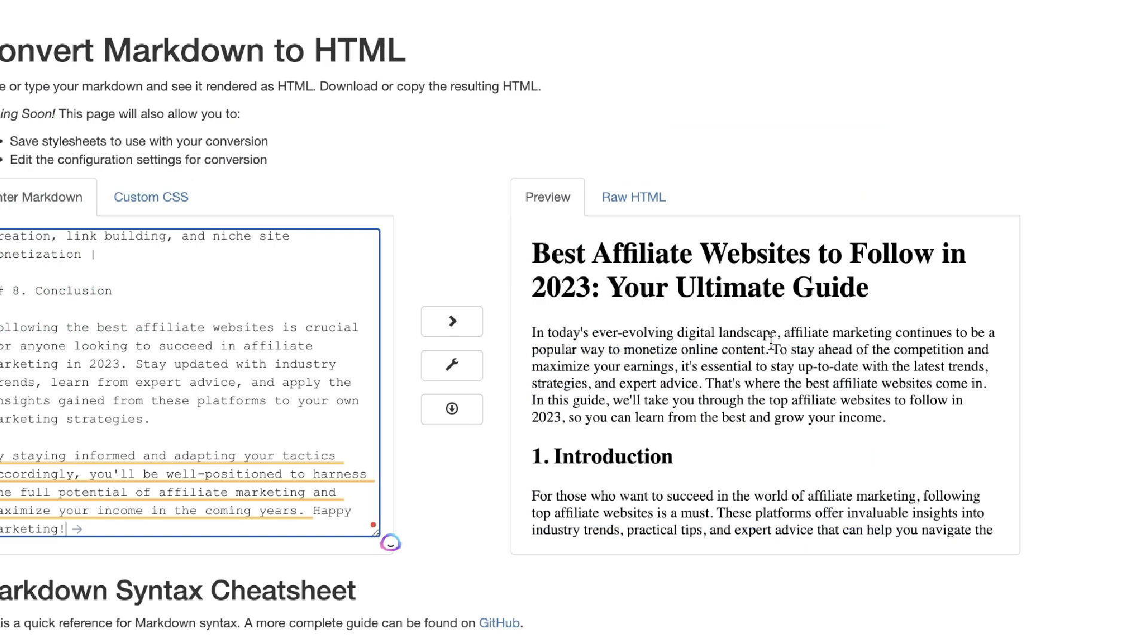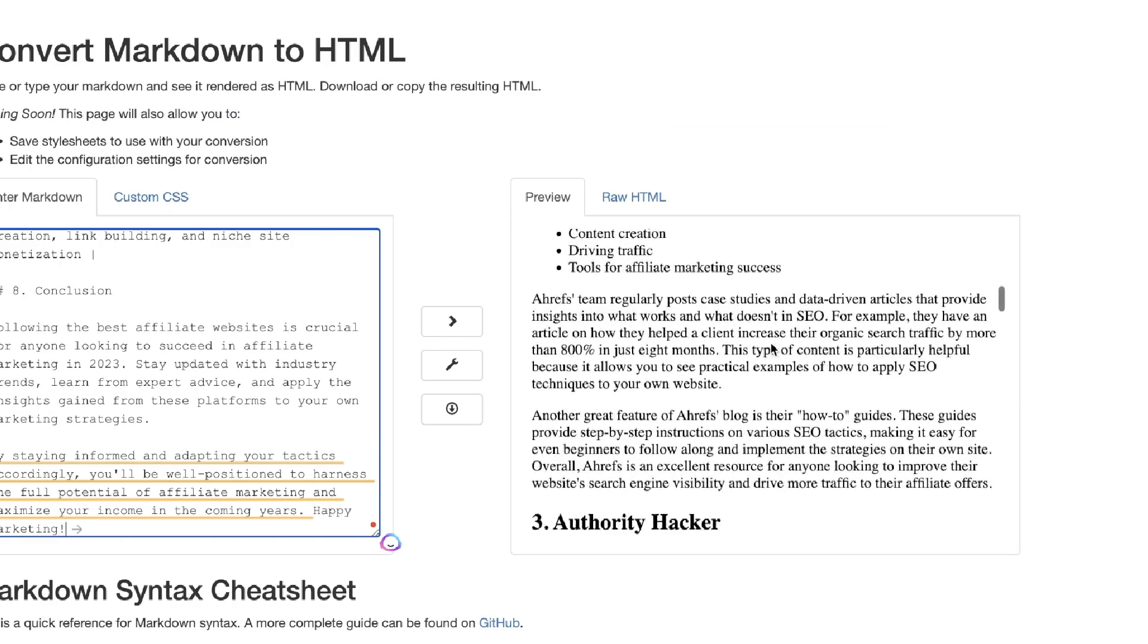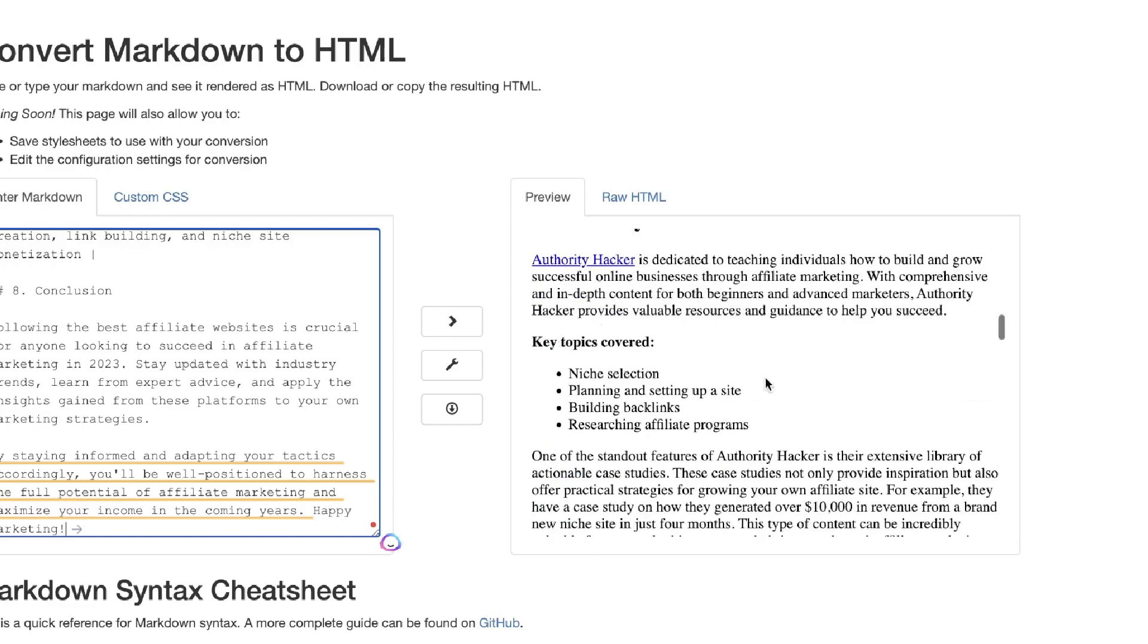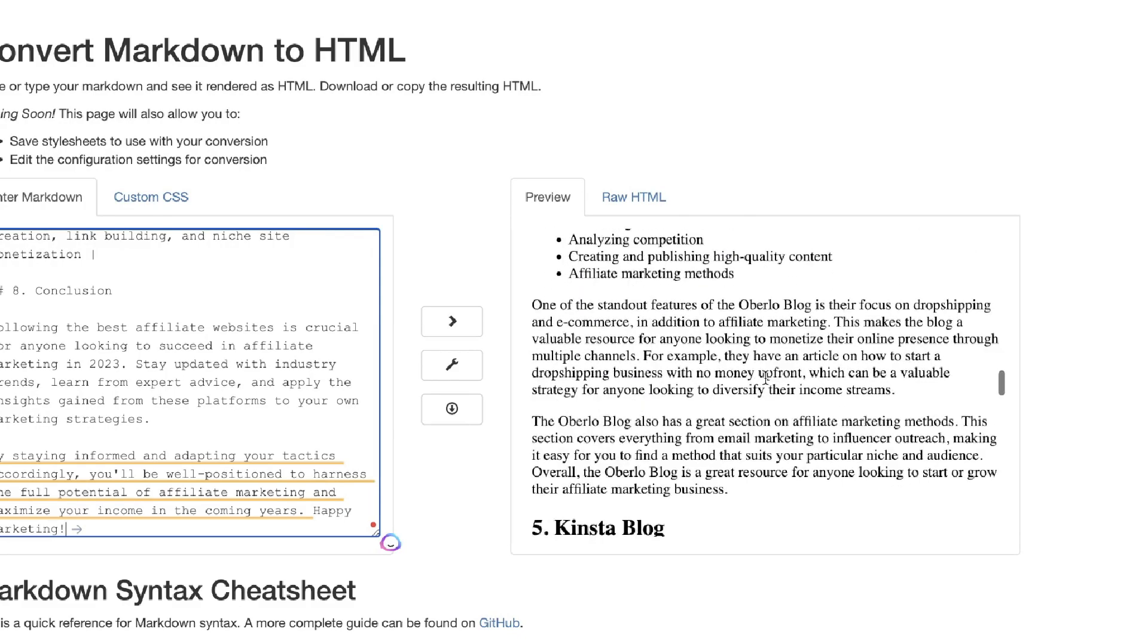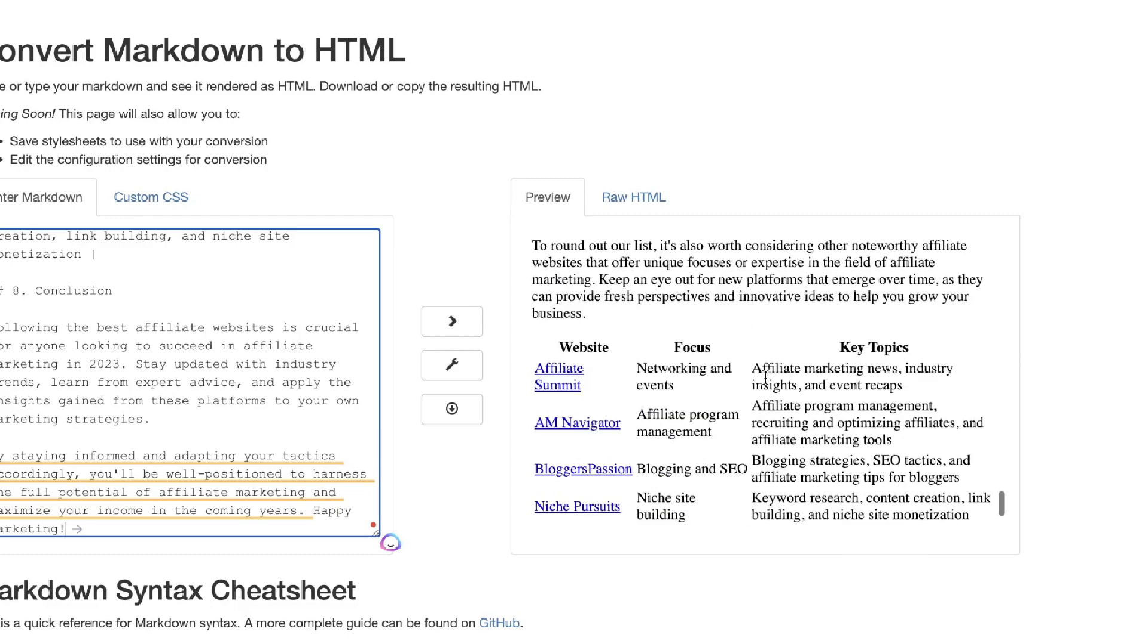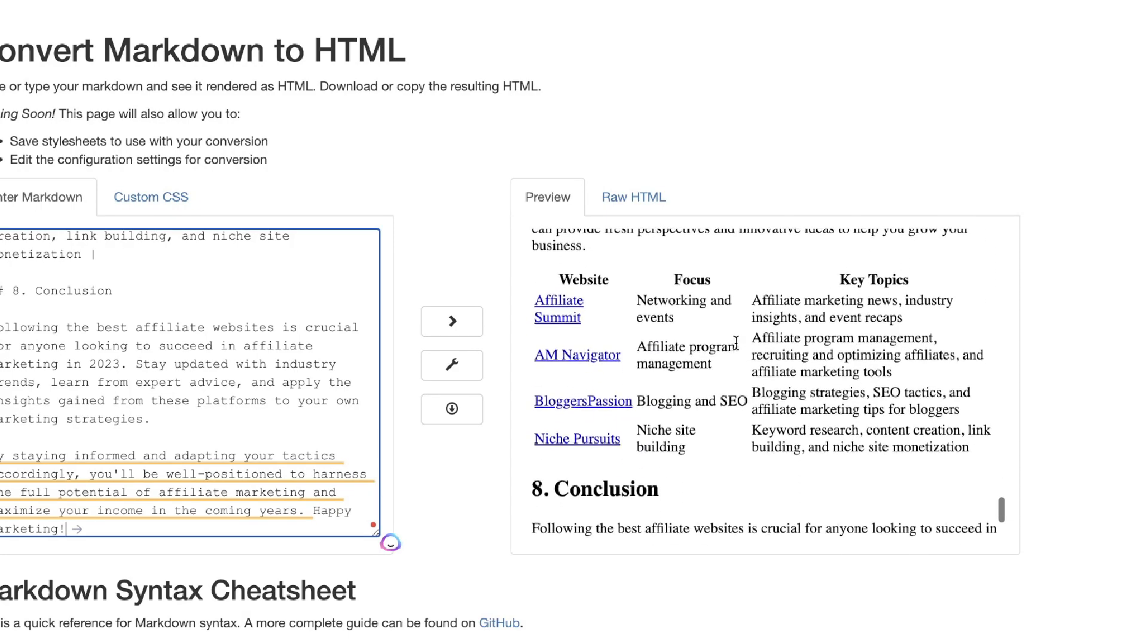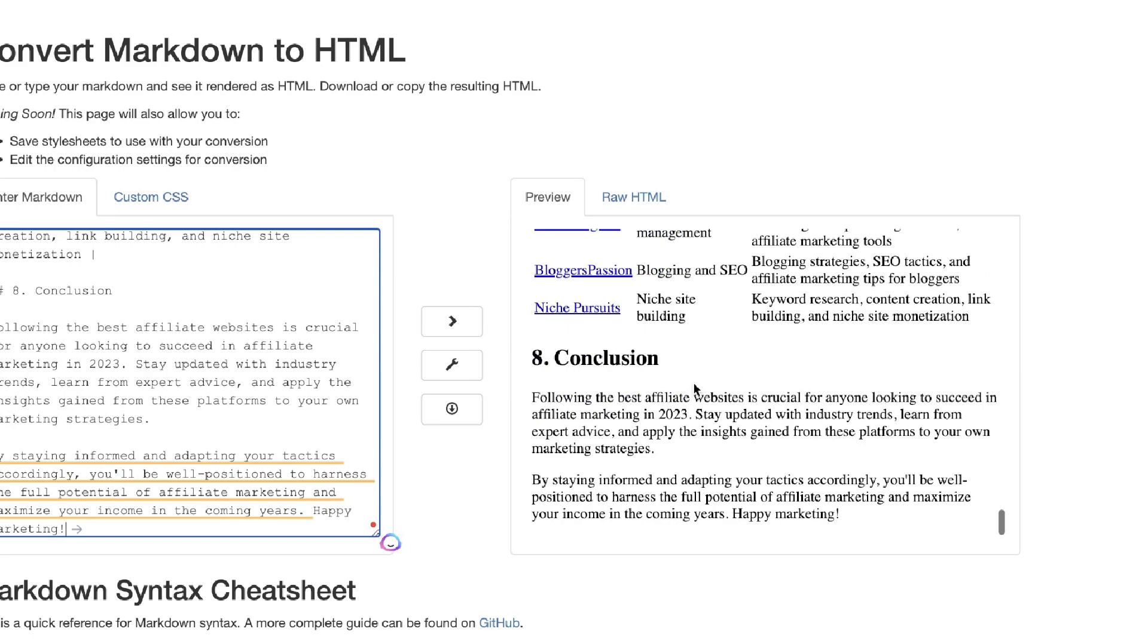This is what the article looks like when you convert it. As you can see here you have your title, you have your intro, we have a nice little list there. Again we have a list, we talk about Orobello, King Sumo, and so on. We also have an additional affiliate website roundup which has various websites within the affiliate marketing niche in a nice little table and a conclusion.